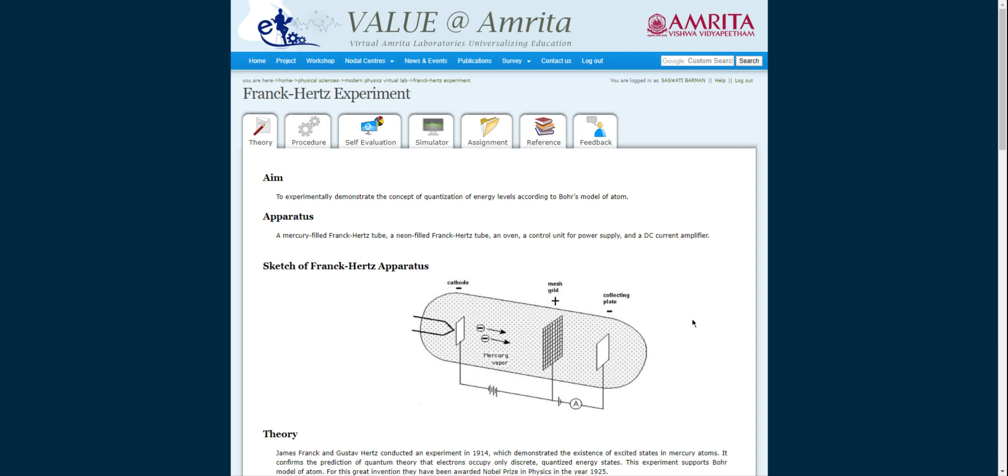I'm Sarsuthi Bormund. I will be explaining the Franck-Hertz experiment. The purpose of this experiment is to demonstrate the concept of quantization of energy levels according to Bohr's model of the atom.